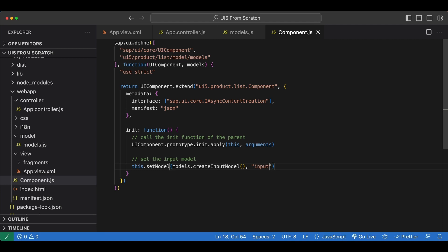Now two things to mention here: the json model is a client-side model and it's intended for small data sets only so we will be using OData services as server-side data sources later on. And the second thing is models can be set to any managed object so we can set a model to the component as we are doing here in which case the model is available throughout the whole application. We can also set it to a view or even to a single control as well.